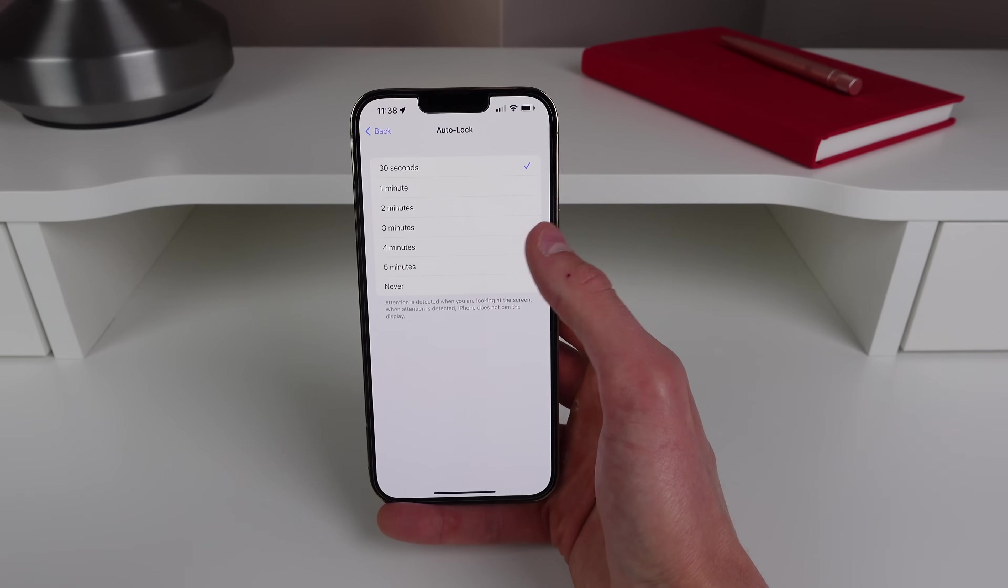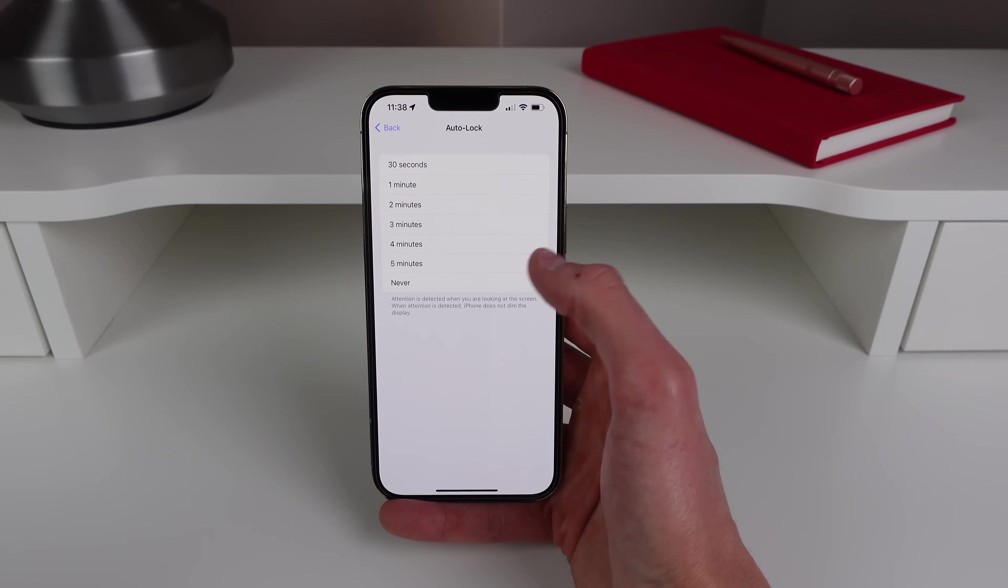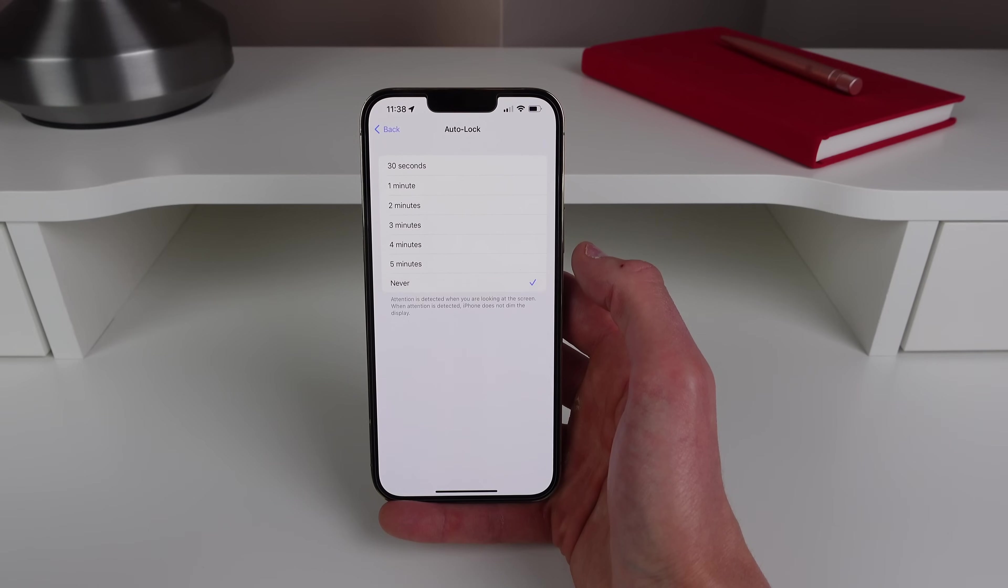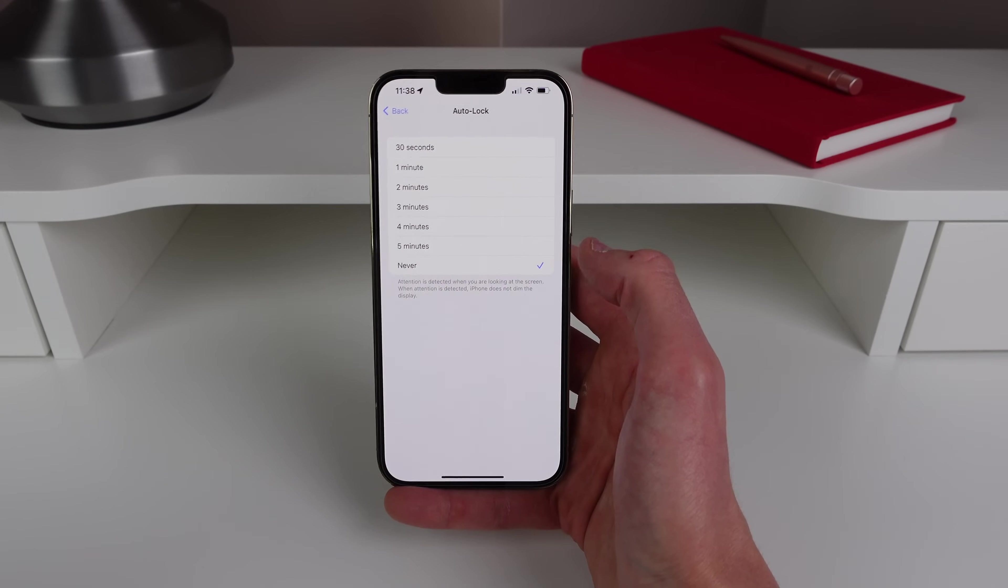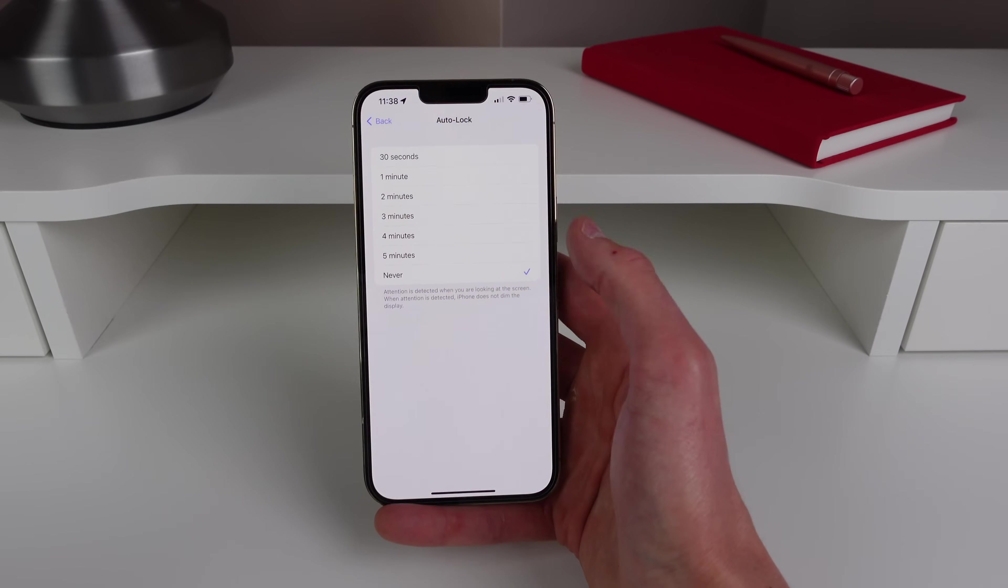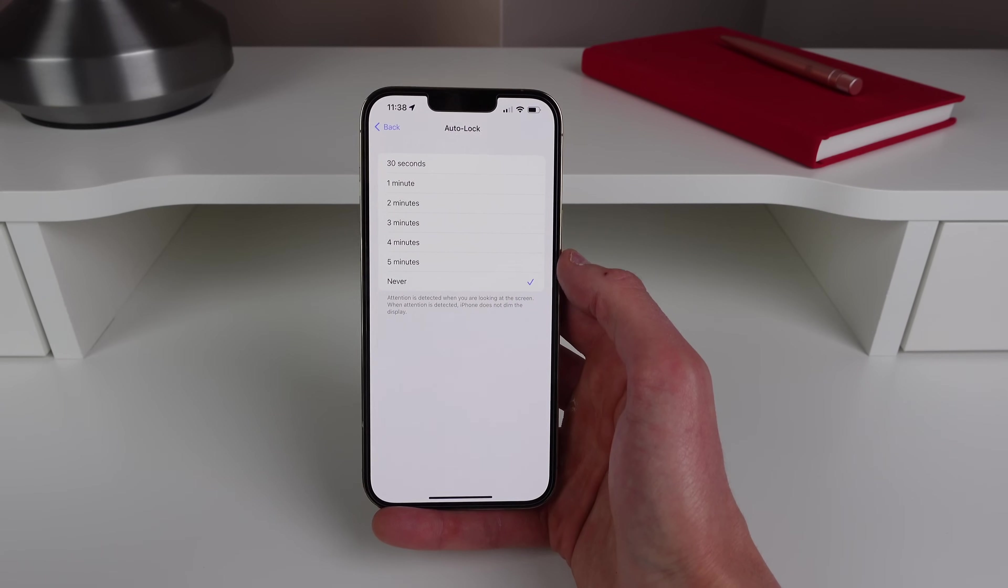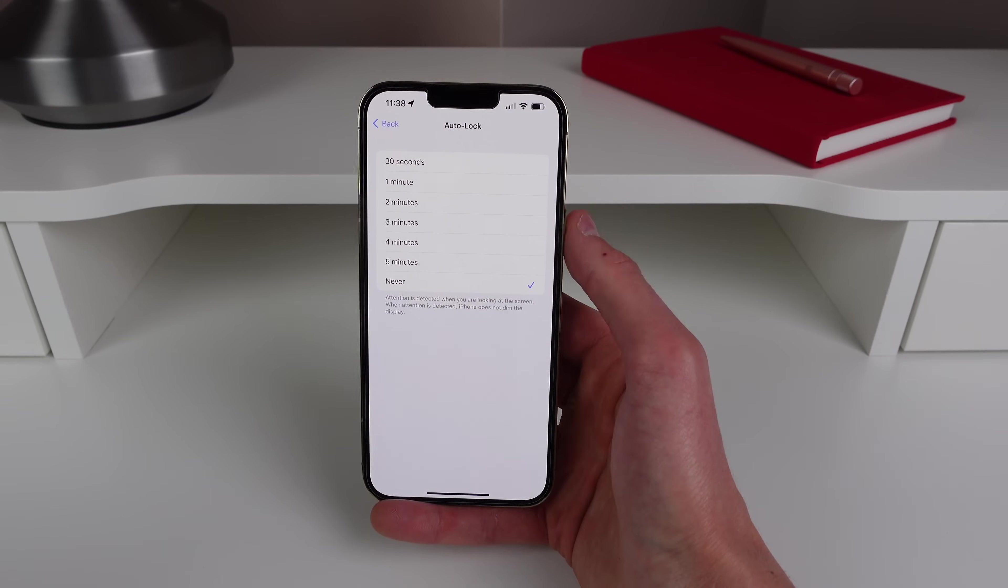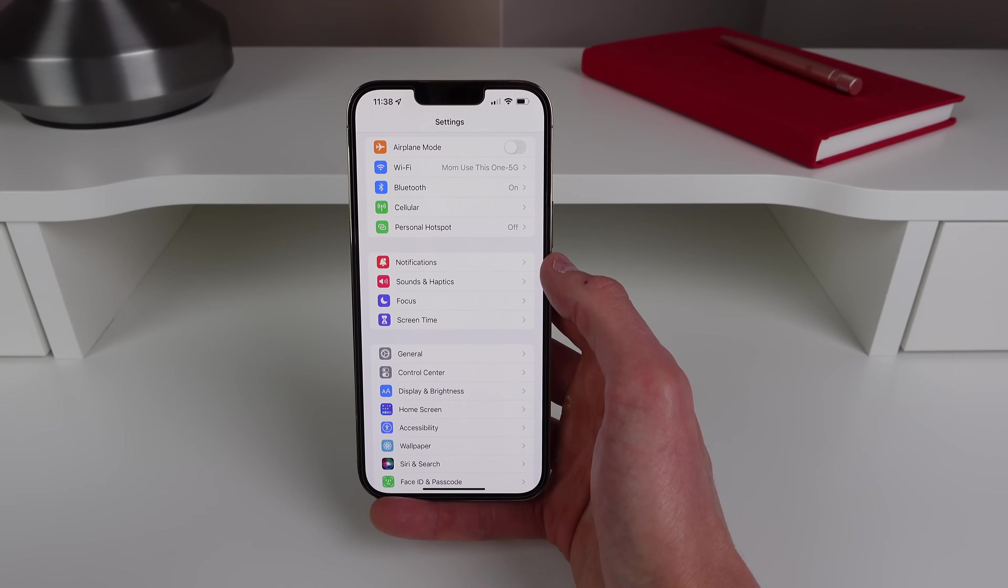So if you want you can turn this all the way up to five minutes, but personally I just set it to never. So I never have my iPhone automatically lock itself when I put it down and leave the screen on. Usually if I want to lock my iPhone I just hit the lock button.